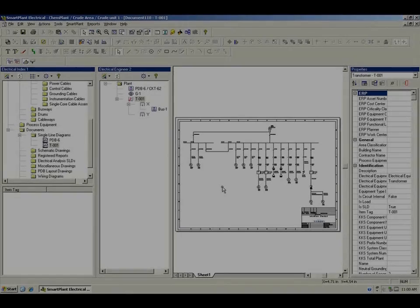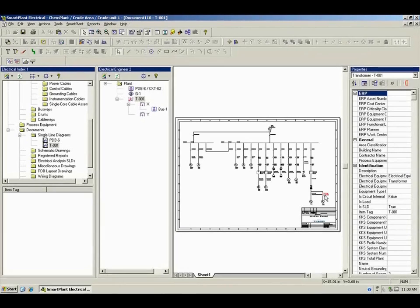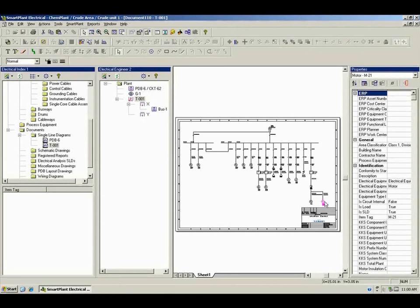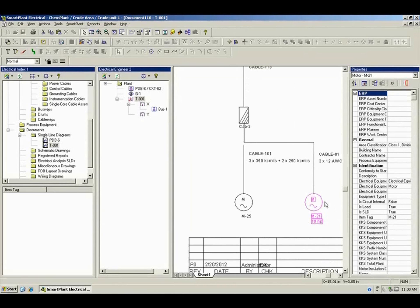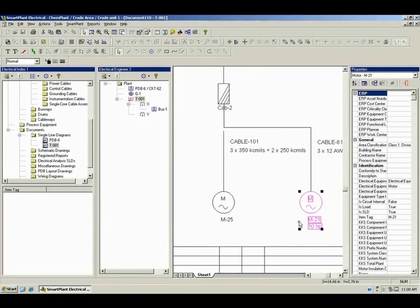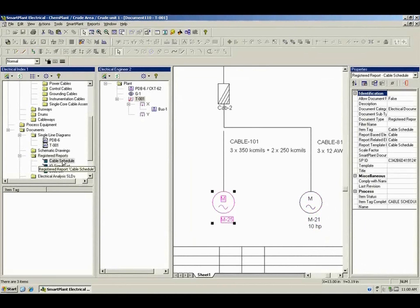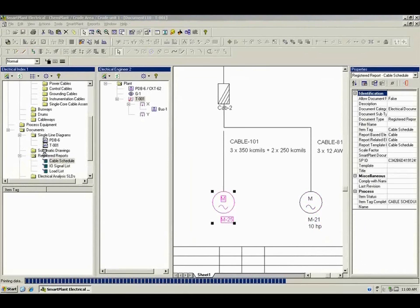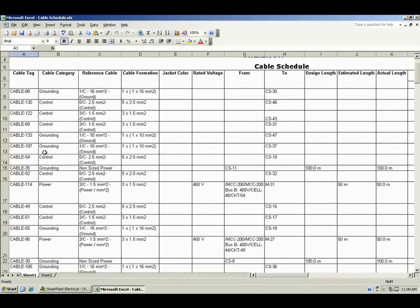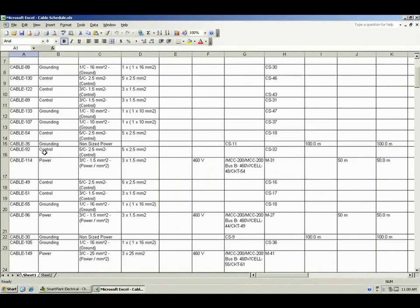Next, we will focus on powering the facility by designing the power distribution system, performing load balancing and cable sizing. Create the one-line diagram, cable block diagrams, and schematics — all using smart plant electrical with its unique relationship model.